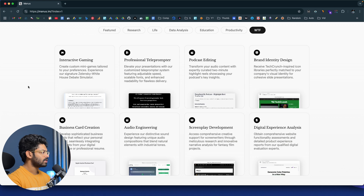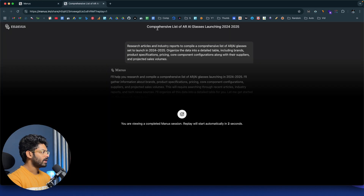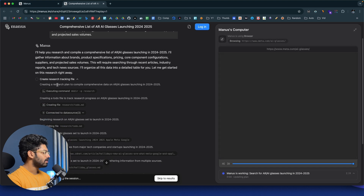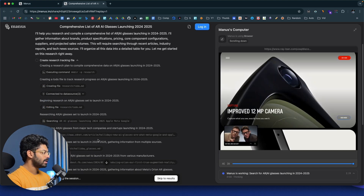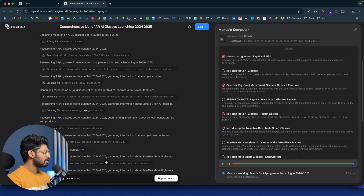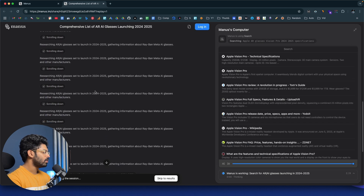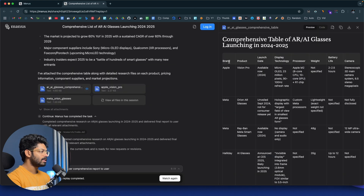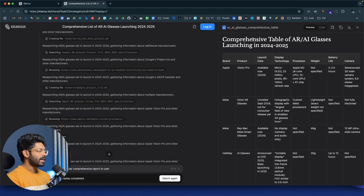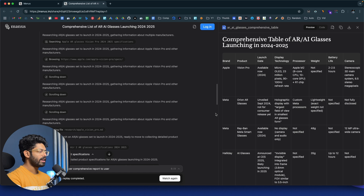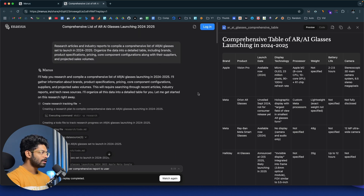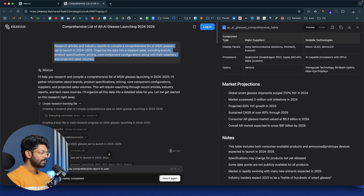Let's also look at another use case: research on AR and AI glasses. The prompt was a comprehensive list of AR and AI glasses launching in 2024 and 2025, with research articles. The AI creates a to-do markdown file, then researches and reads through multiple URLs and websites to find relevant information. It creates a comprehensive research paper — a table of AR and AI glasses launching in 2024 and 2025. If you were to do that research yourself and build that table, it would take at least an hour. Manus did it in less than two or three minutes.